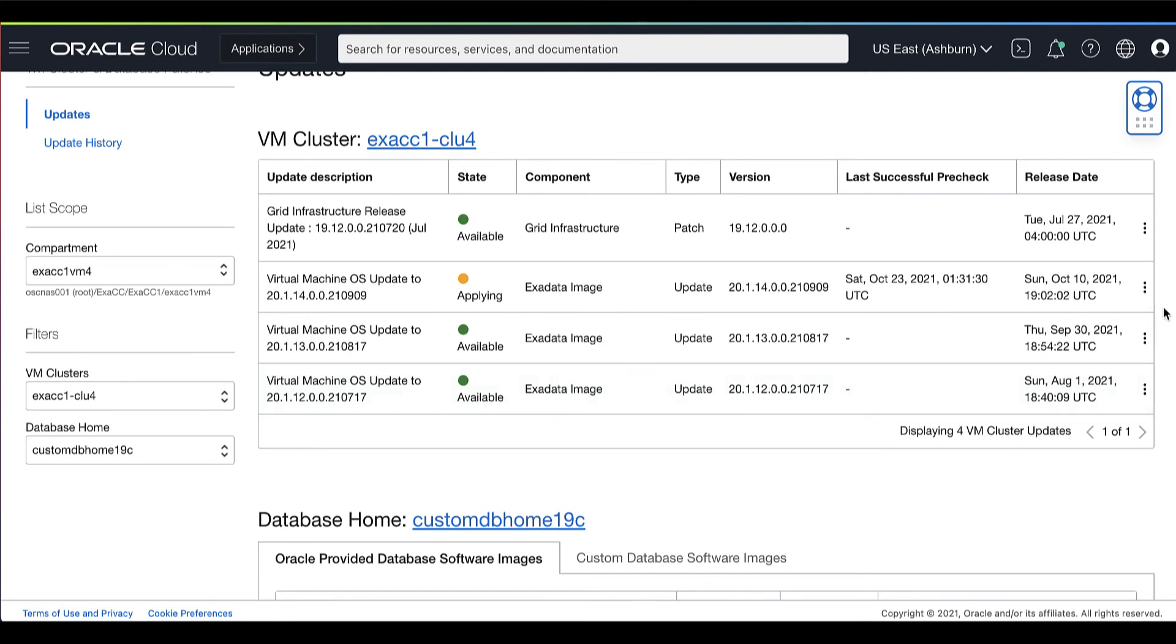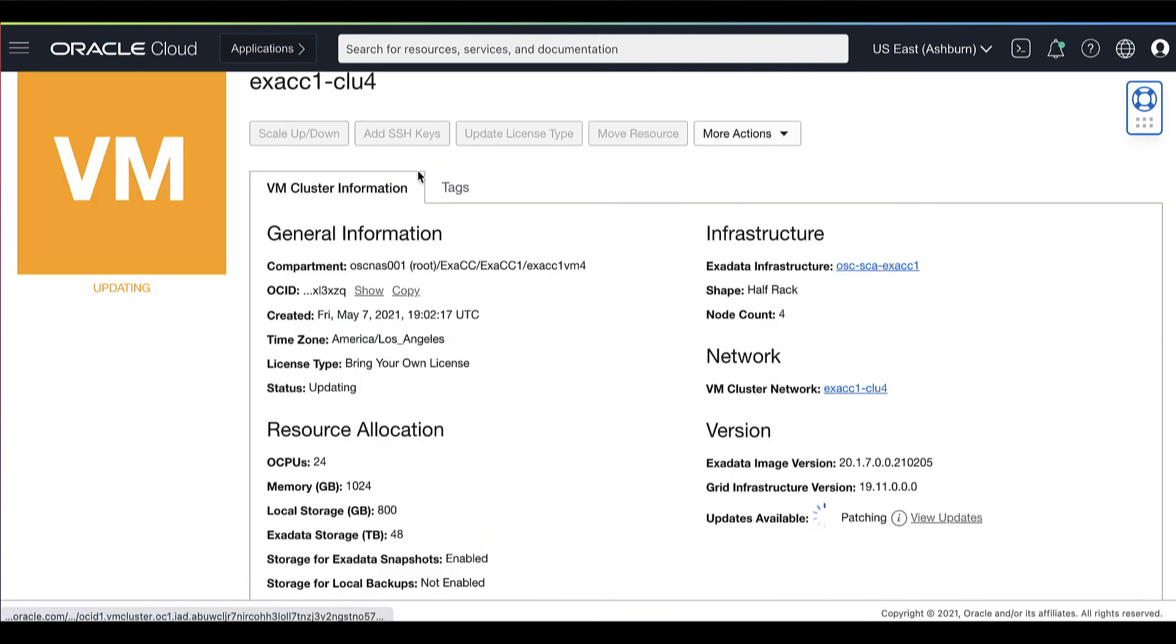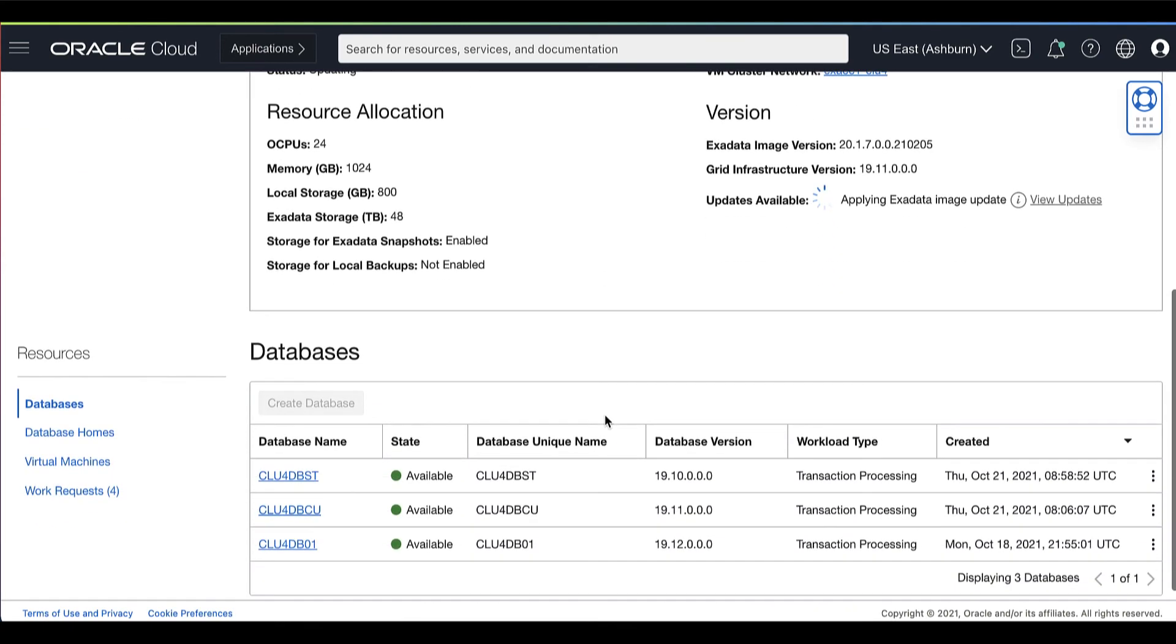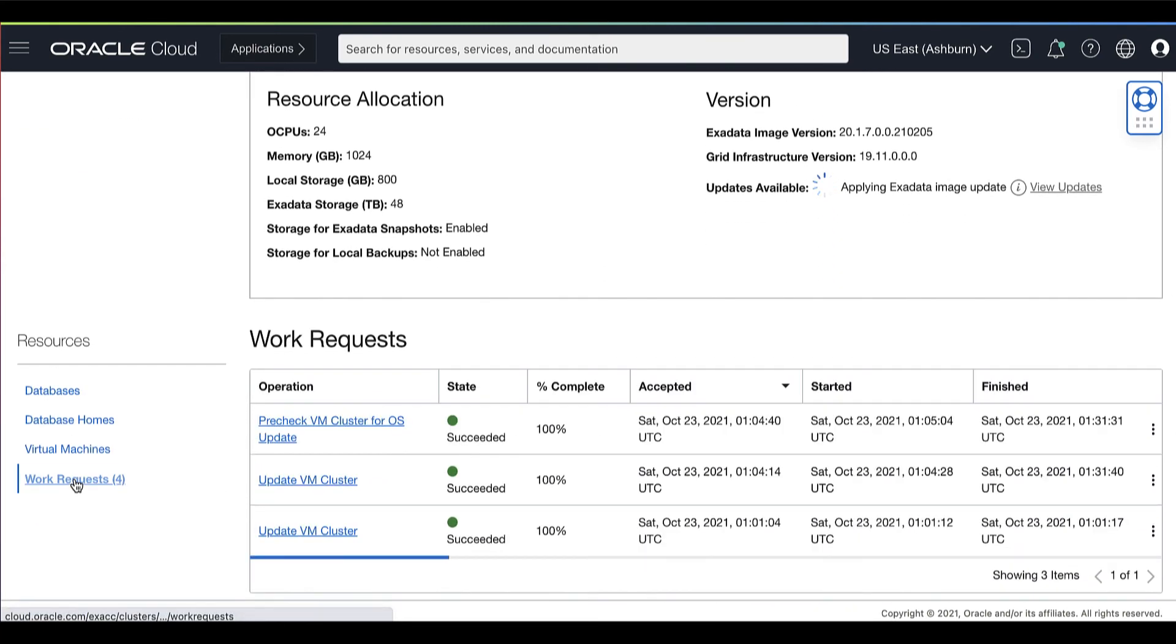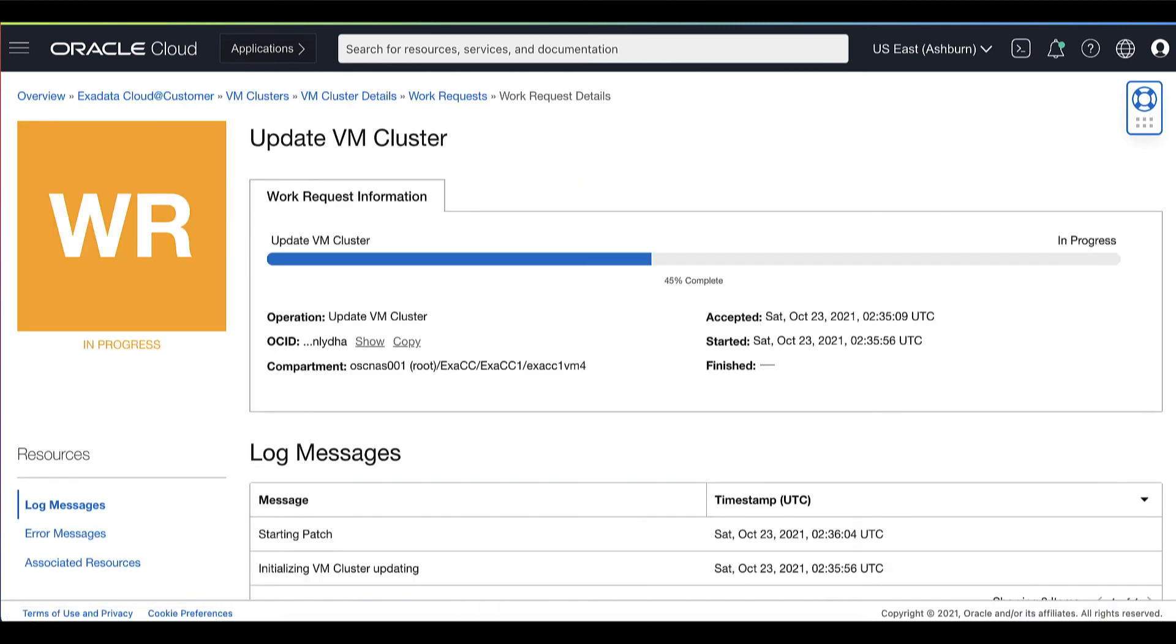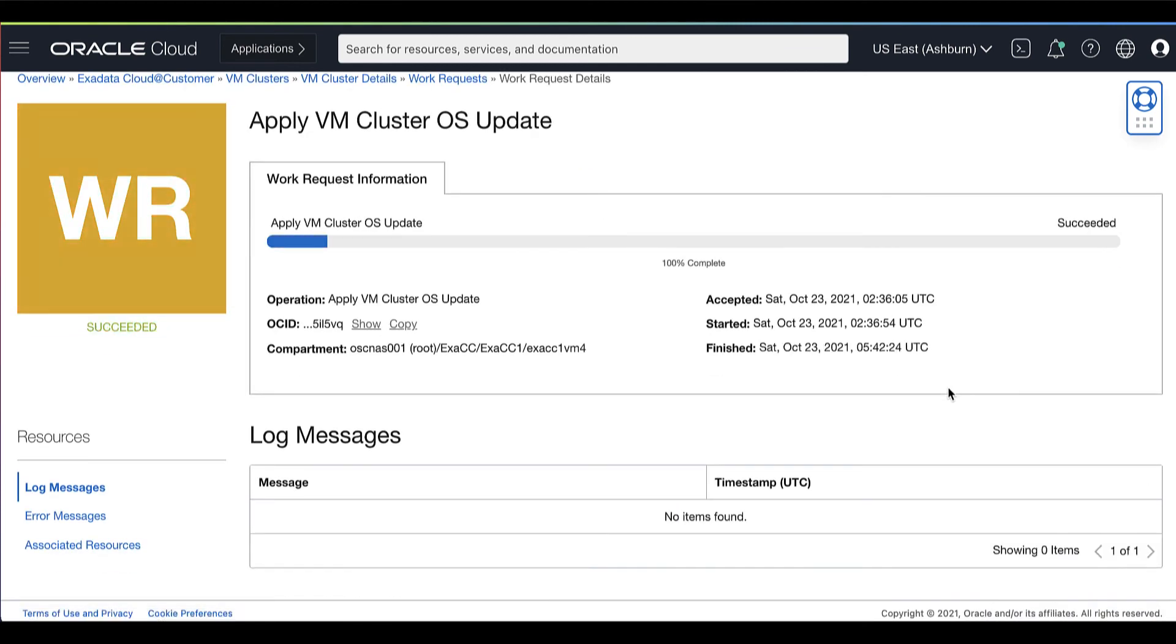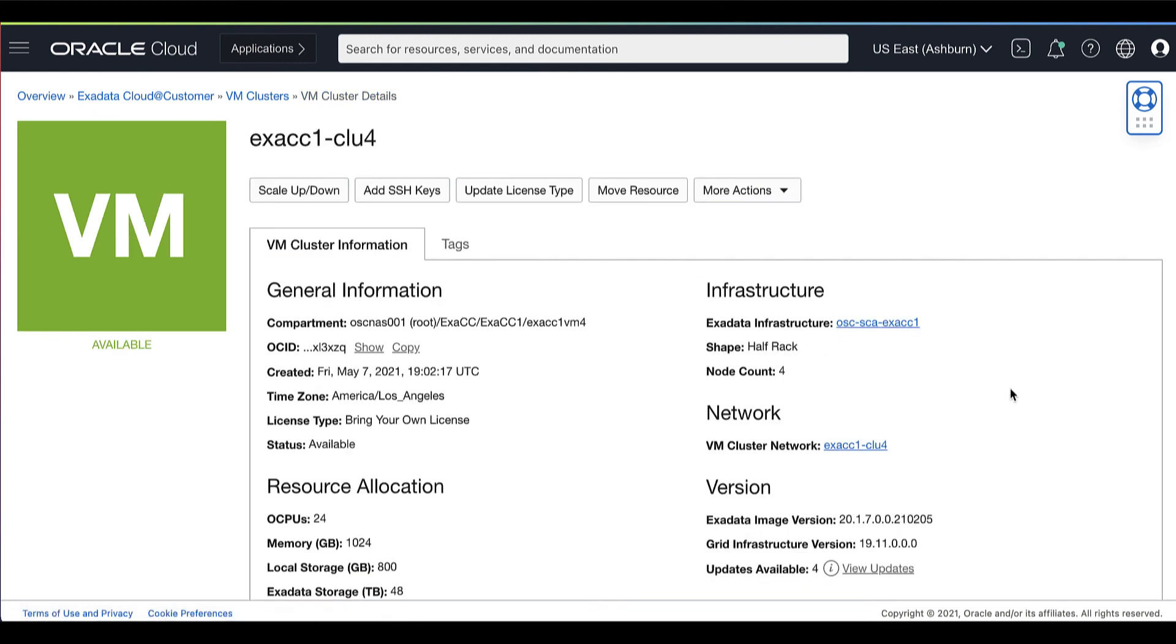The updates page displays the status of the operation. While updates are being applied, the update status shows Applying and the VM cluster status shows Updating. You can monitor the progress of the Apply VM cluster OS update in the Work Request Details page. Then wait until the Apply VM cluster OS update has completed successfully.